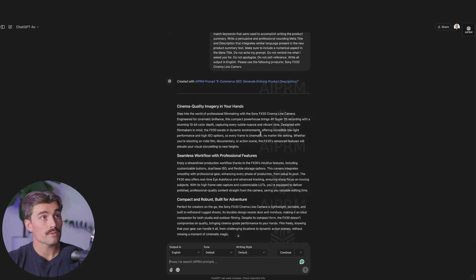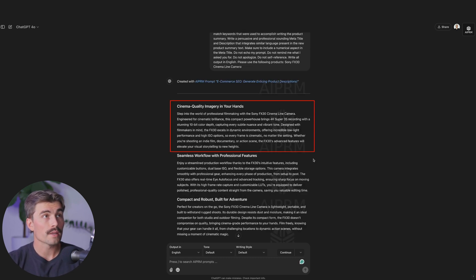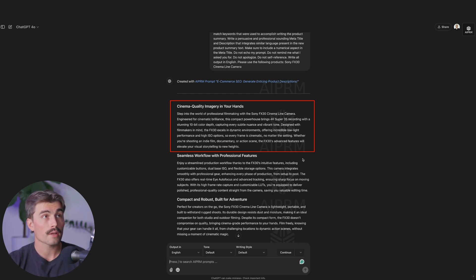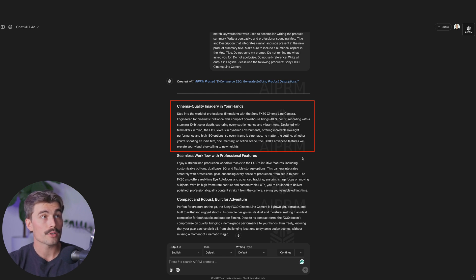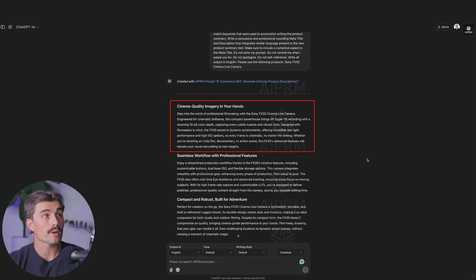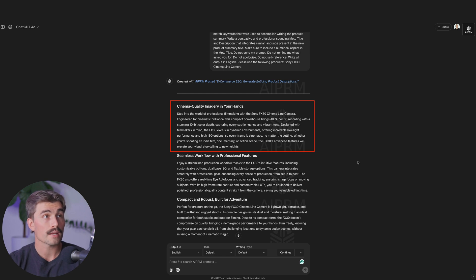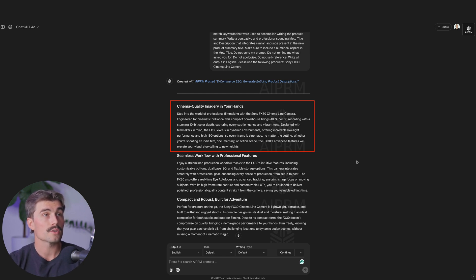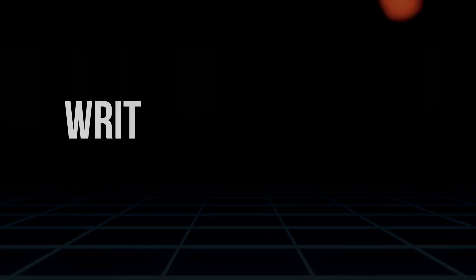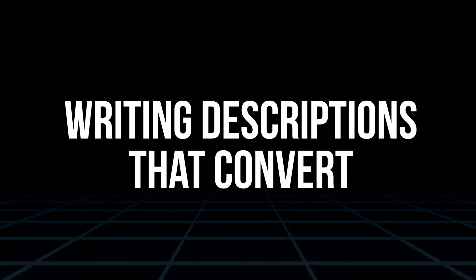Just read this first little paragraph here. Step into the world of professional filmmaking with the Sony FX30 cinema line camera. Engineered for cinematic brilliance, this compact powerhouse brings 4K super 35 recording with a stunning 10 bit color depth, capturing every subtle nuance and vibrant tone. Designed with filmmakers in mind, the FX30 excels in dynamic environments, offering incredible low light performance with high ISO options, so every frame is cinematic no matter the setting. Whether you're shooting a film, documentary or action scene, the FX30s advanced features will elevate your visual storytelling to new heights. It's pretty good.